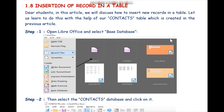Welcome dear students to video number four of the TechnoFund KVS YouTube channel for database concepts of class eight. In this particular video we will learn how we can insert various records in a table in LibreOffice Base.